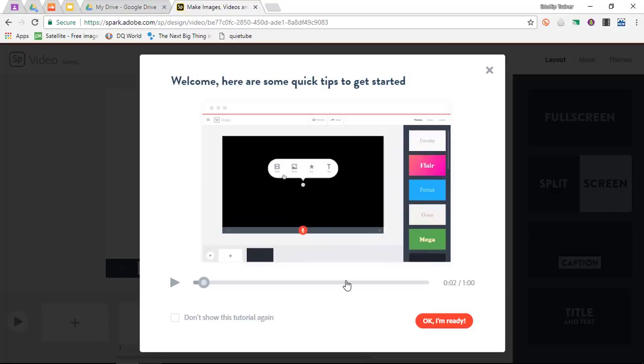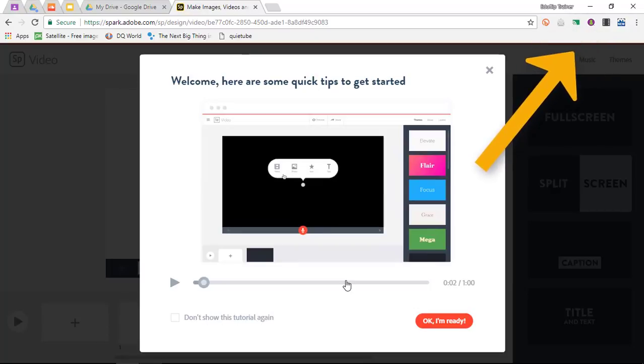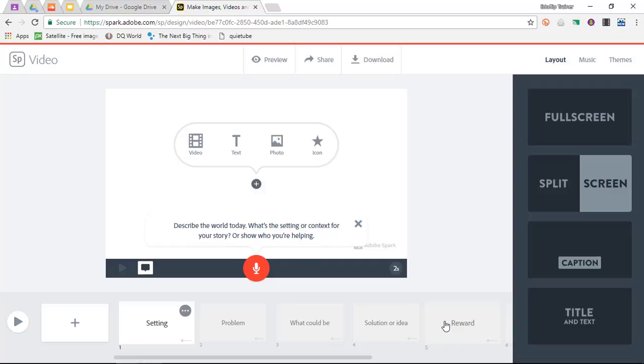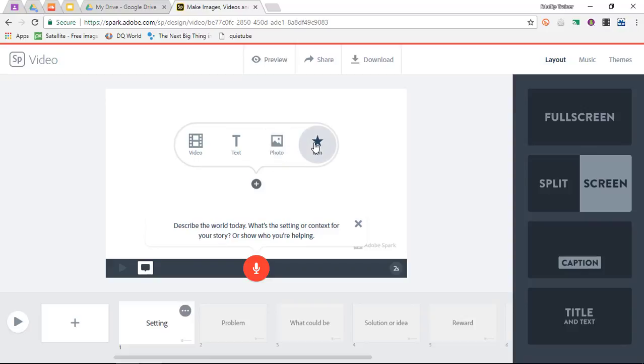But if you've used Adobe Spark Post or Page and you've watched my previous two videos, by the way these are linked in the cards up above in the right corner, then you will understand how Adobe Spark works. So let's say okay I'm ready. Here we go, we have the familiar add button. We can add a video, text, photograph, or an icon.